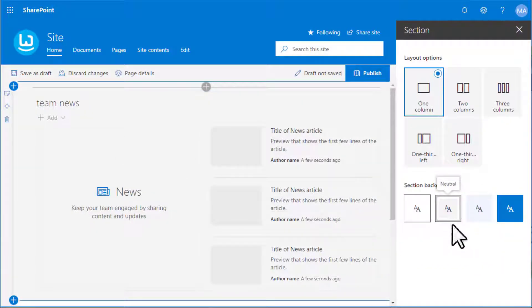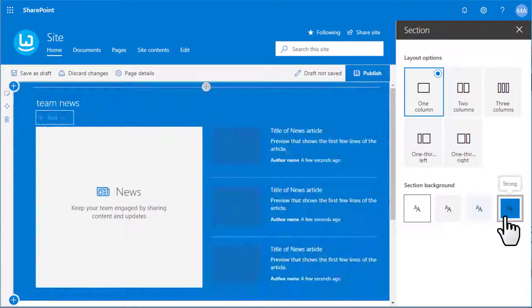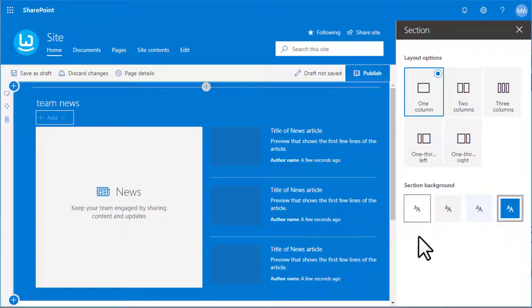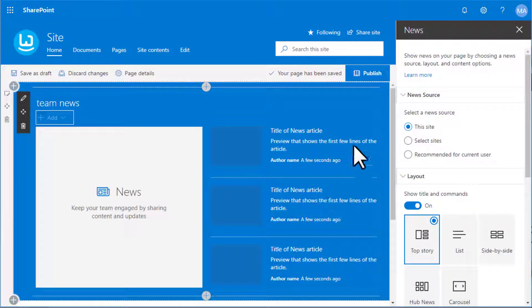For each section we can also decide to have a section background, and the news web part is clever enough to change its text to match your background.